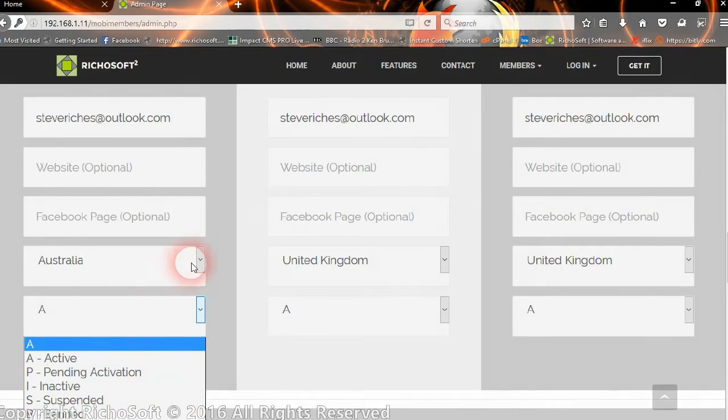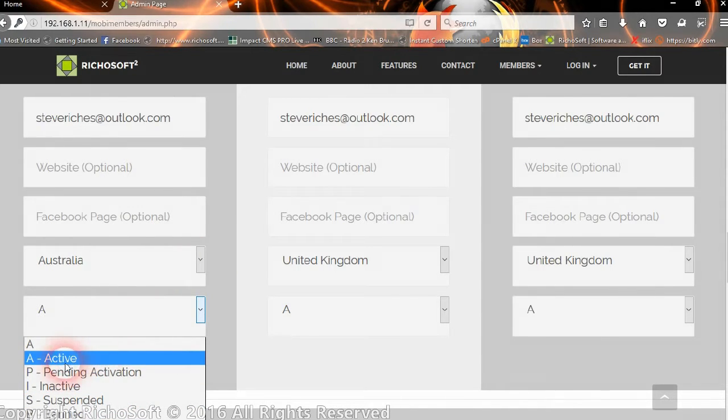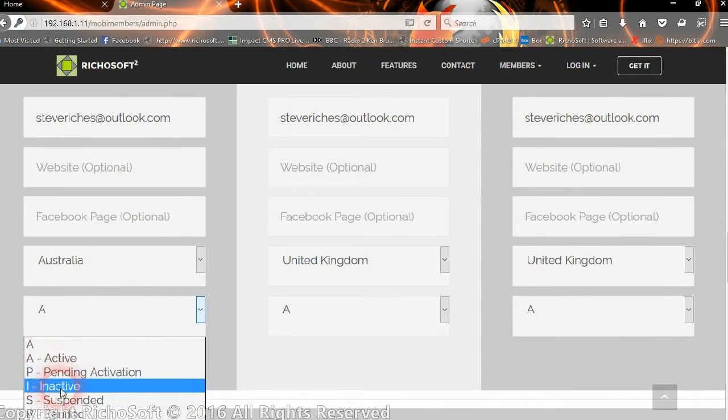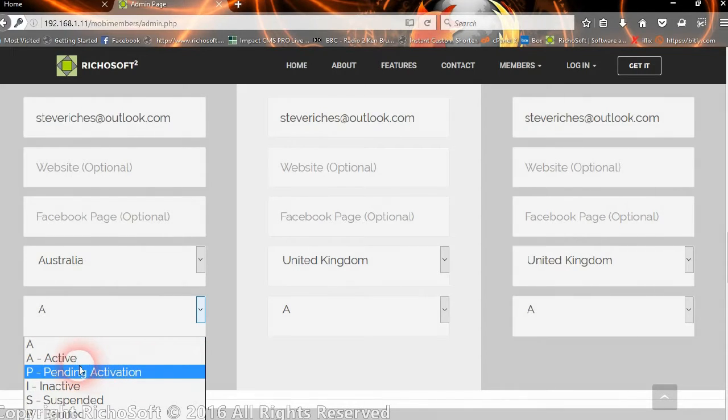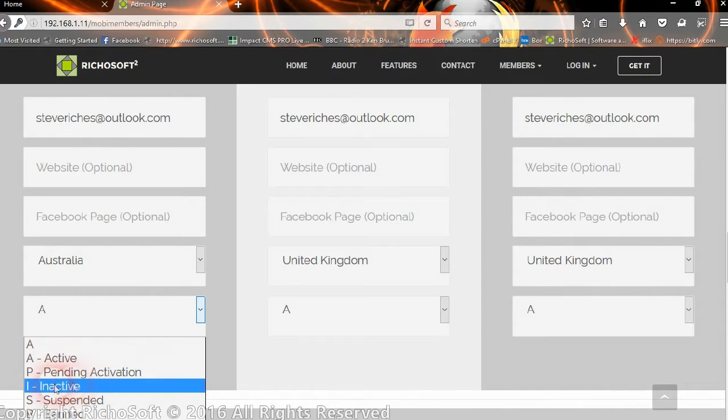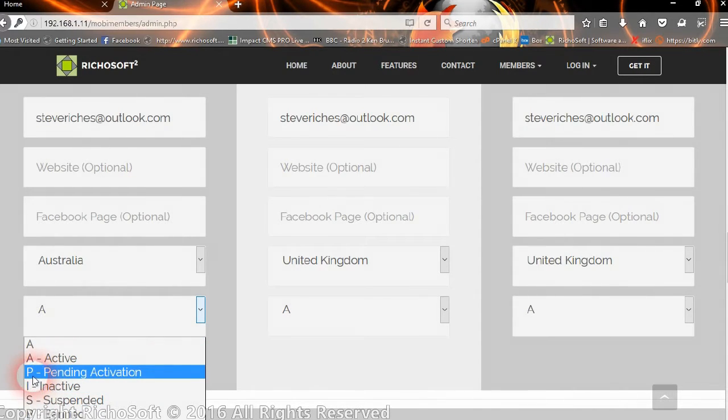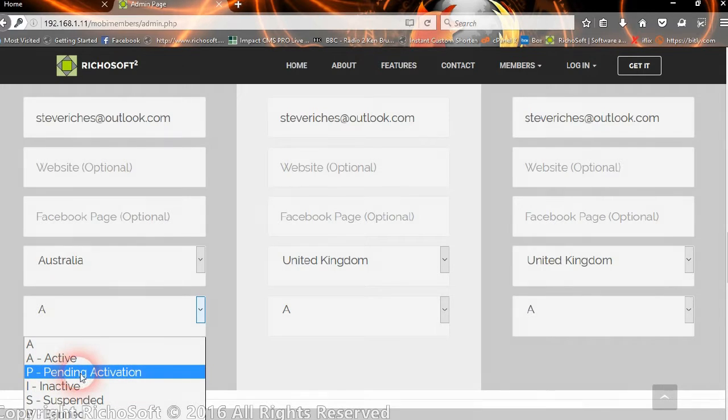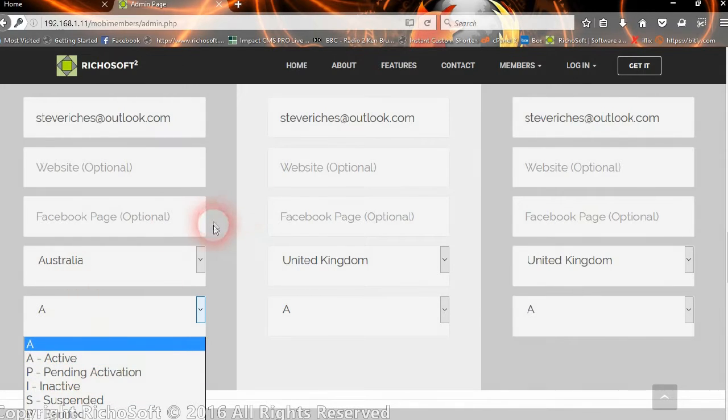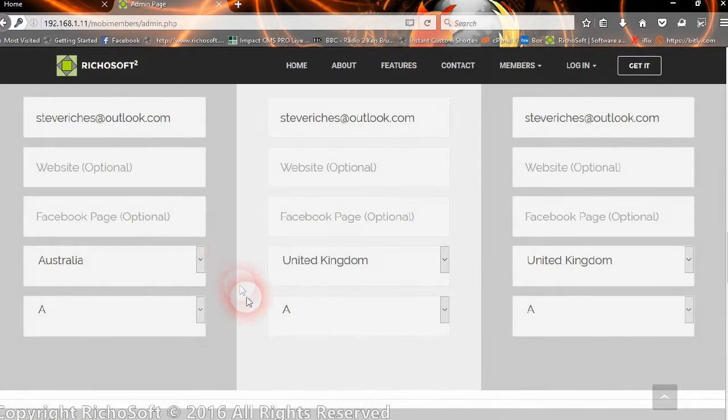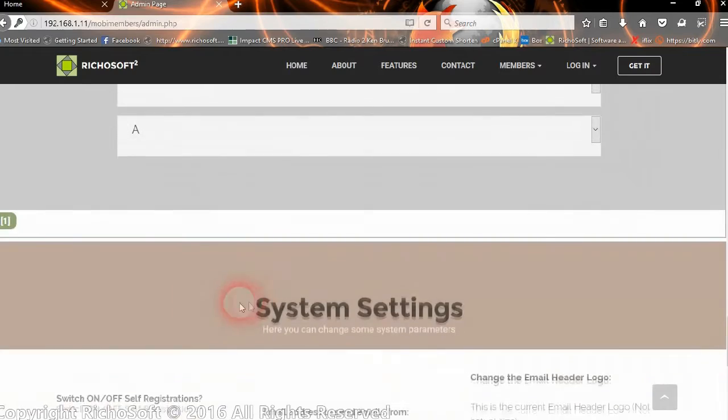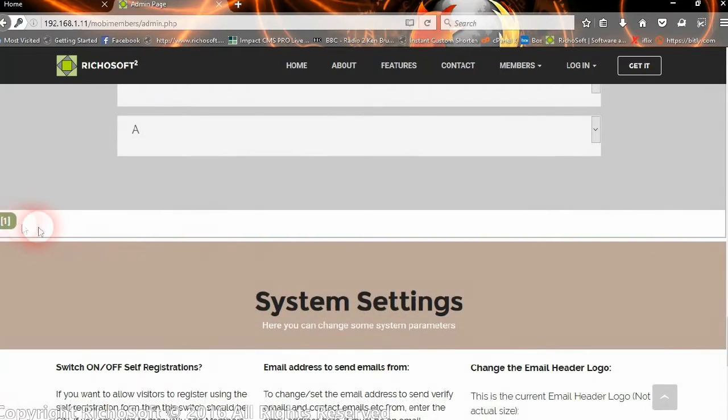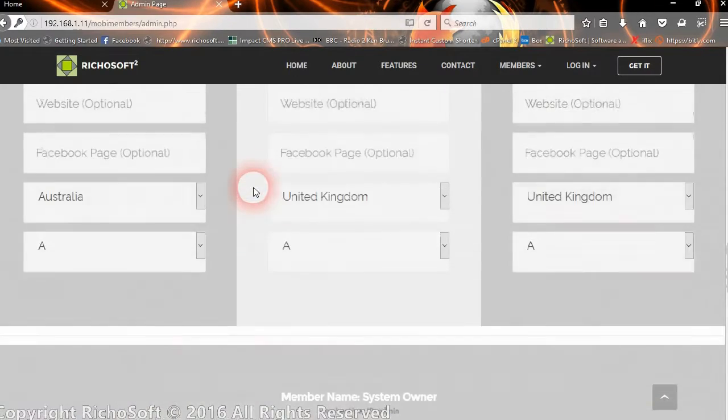We can turn him into active, pending activation, inactive, suspended, or banned. If anything other than active is there, he won't be able to log in. If he's just created the account himself and hasn't yet activated his email, then it will become pending activation. If we've got more than one page, then there will be different page numbers there.